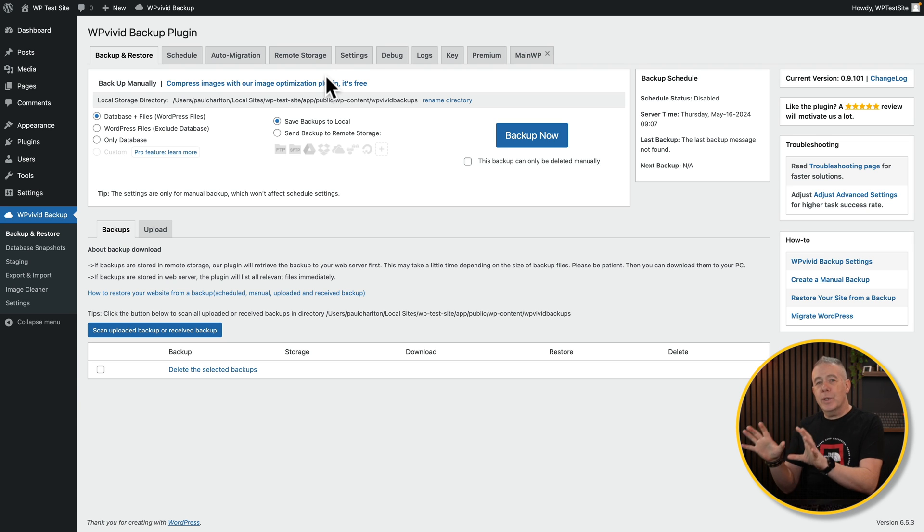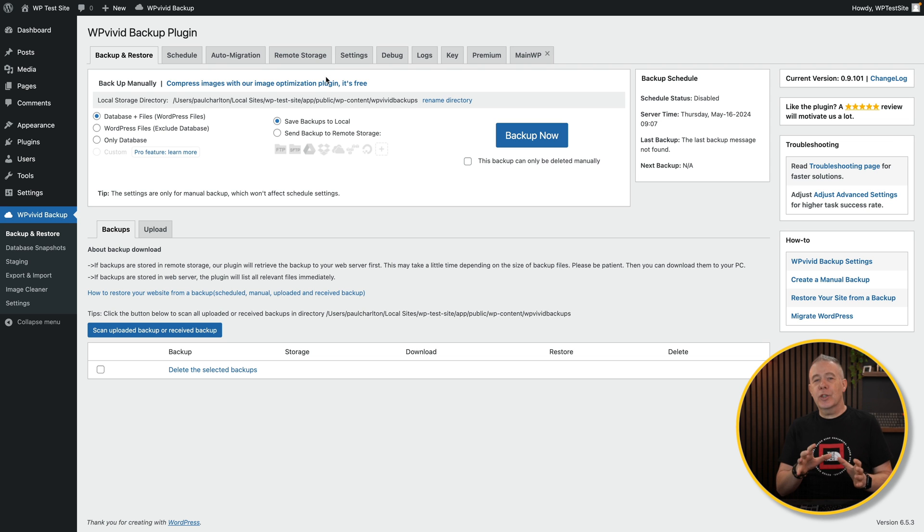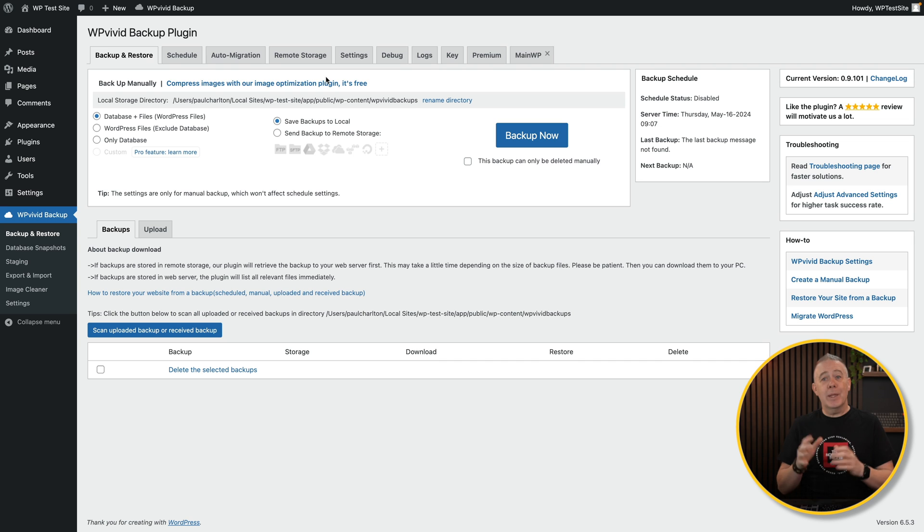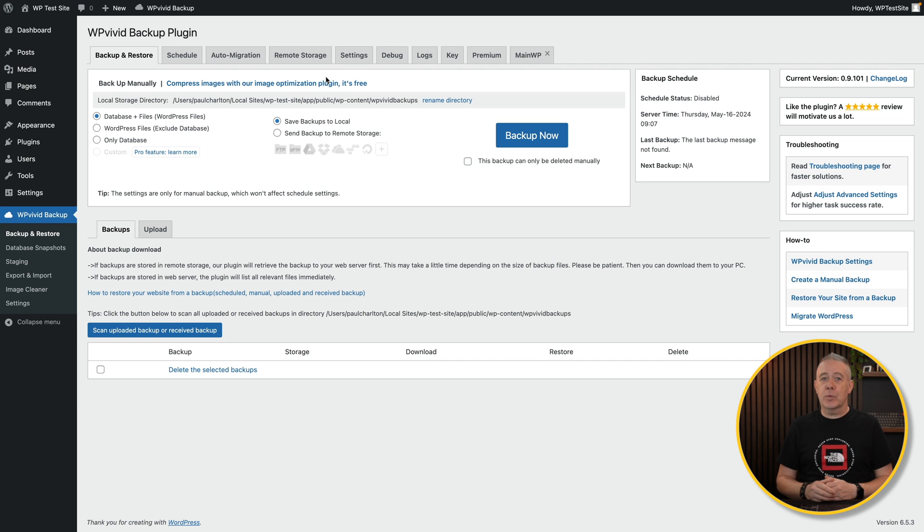There's one more step before we start the process, though. We need to go on to our blank site on our hosting plan and we need to install the same plugin on there as well. So let's do that now.